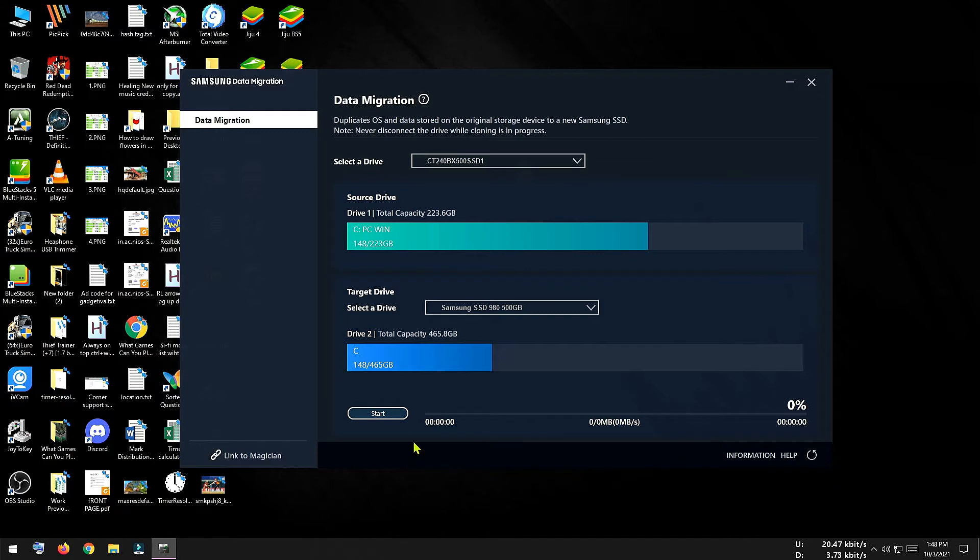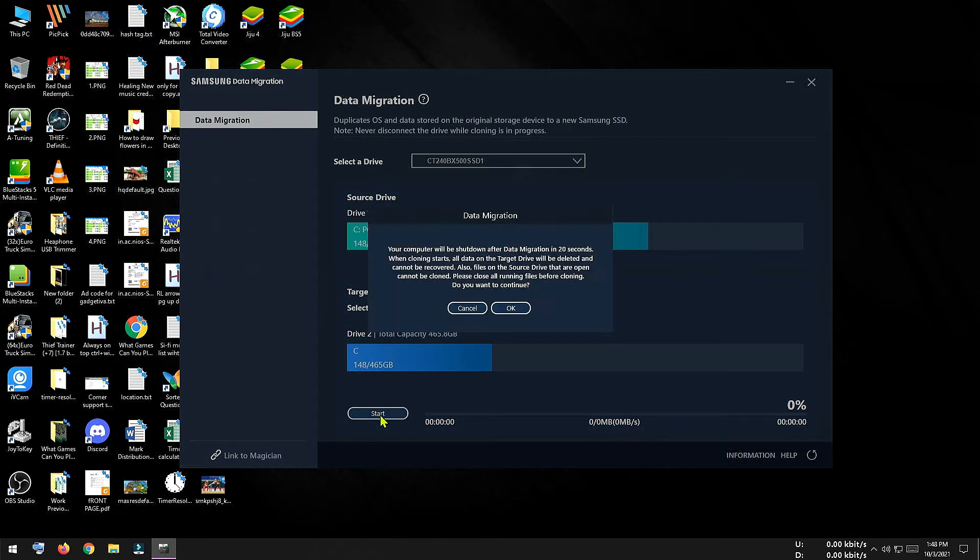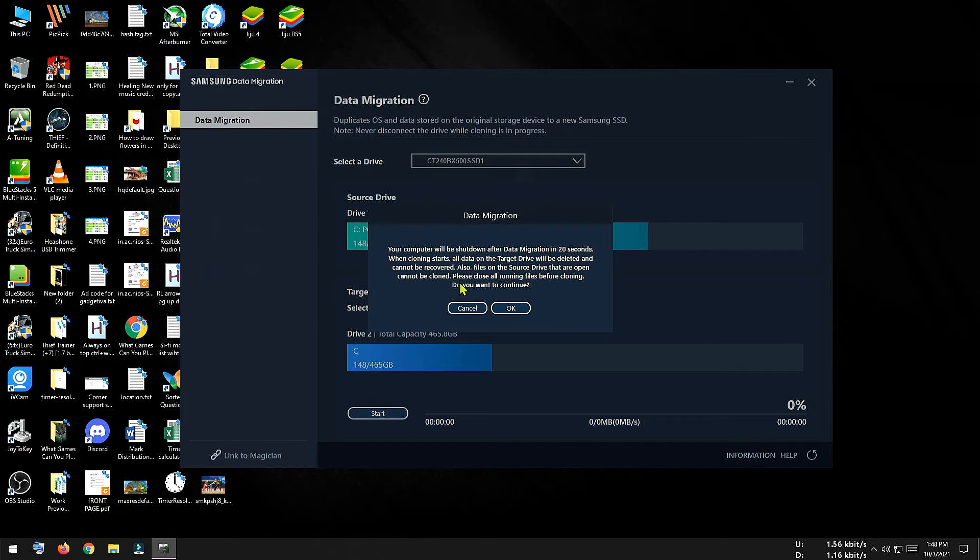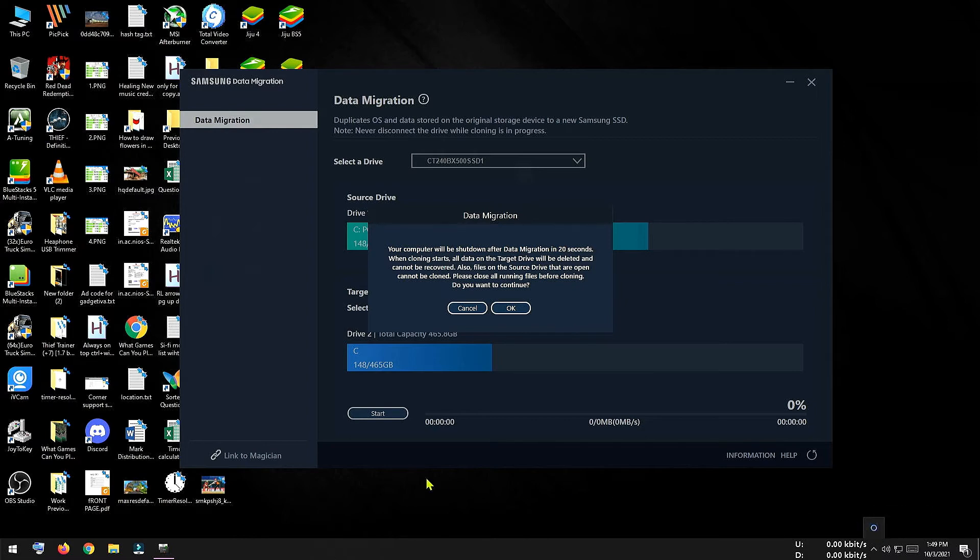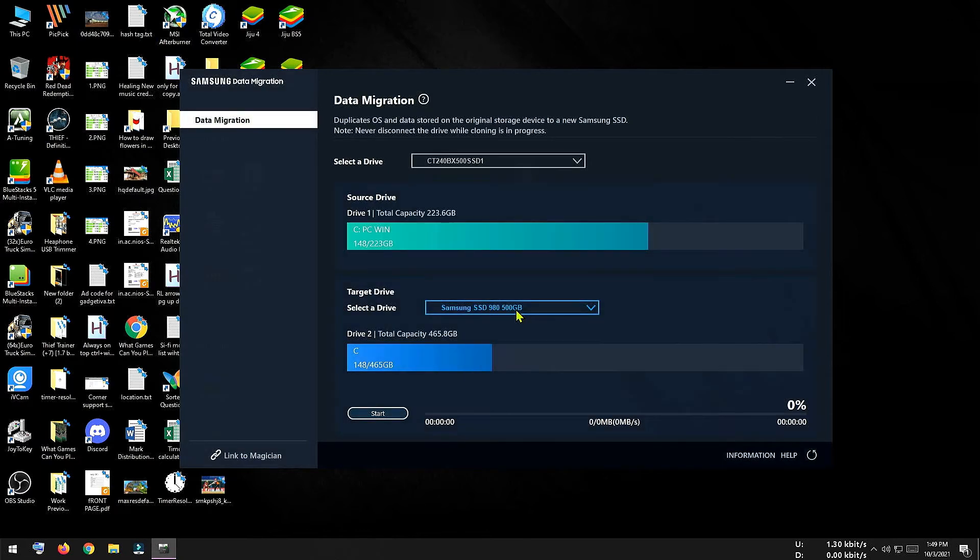So it is very simple and easy procedure. All I have to do is to click the start button to start the migration procedure. It is showing a warning message that I have to close all background running apps, otherwise those apps won't be cloned in my new SSD. I don't have any application running in the background except this Samsung data migration, so I can click on OK to start the migration procedure.